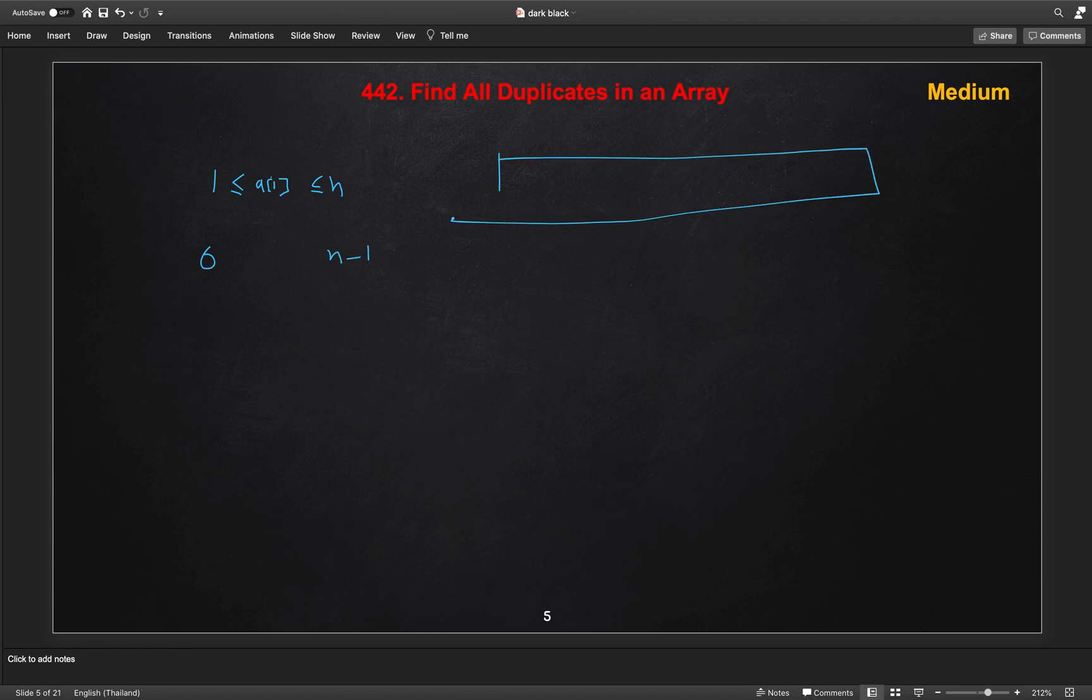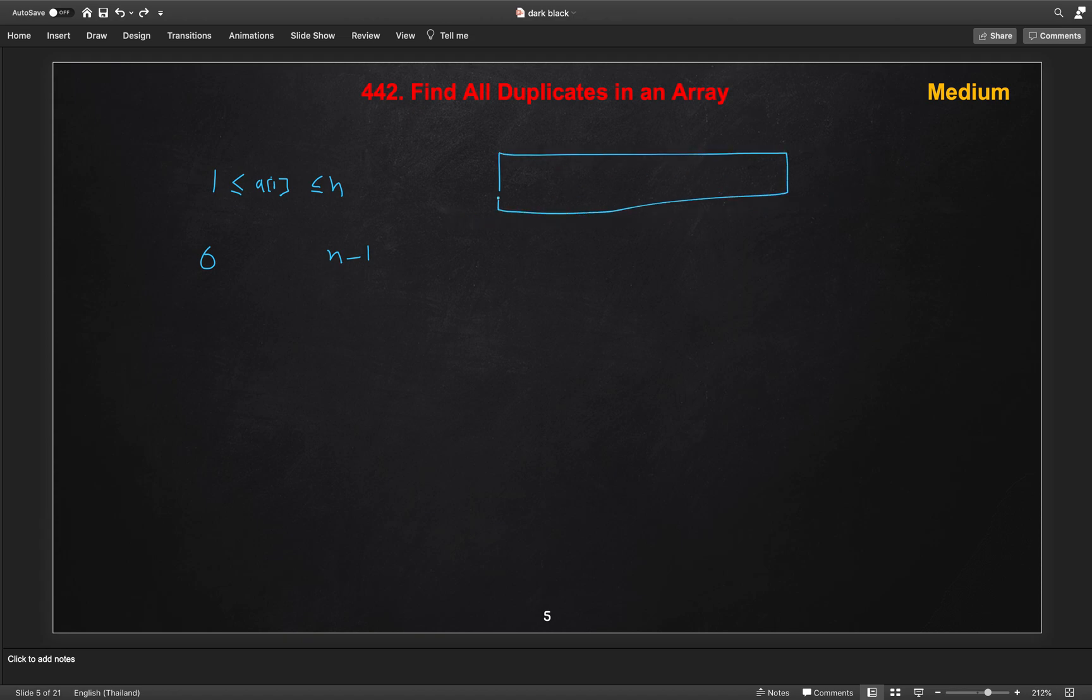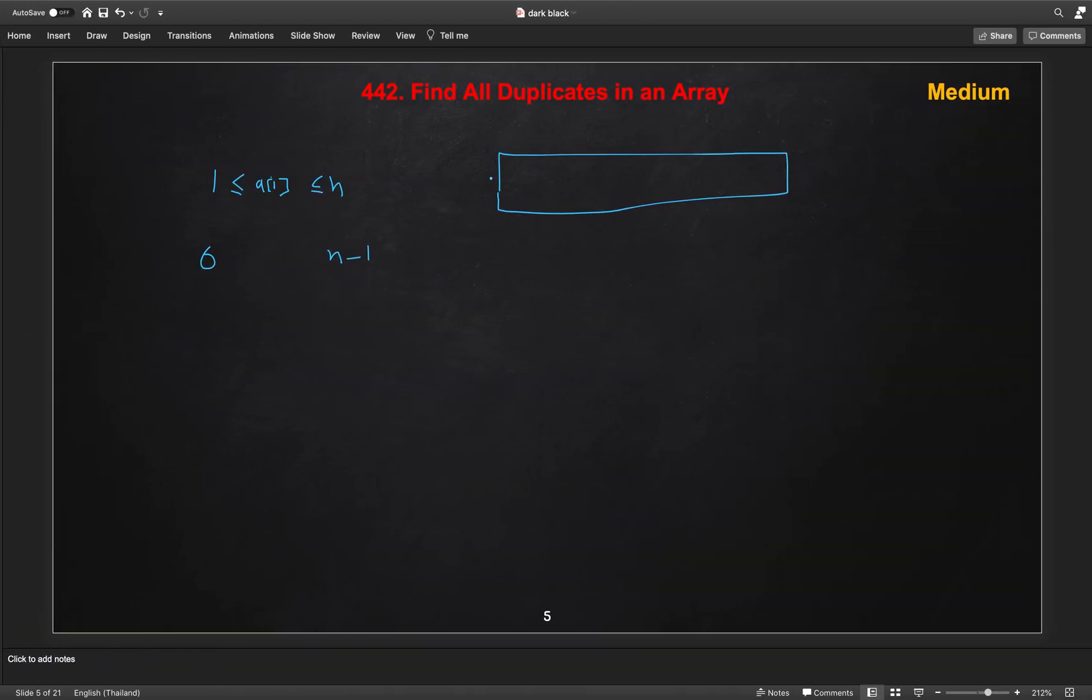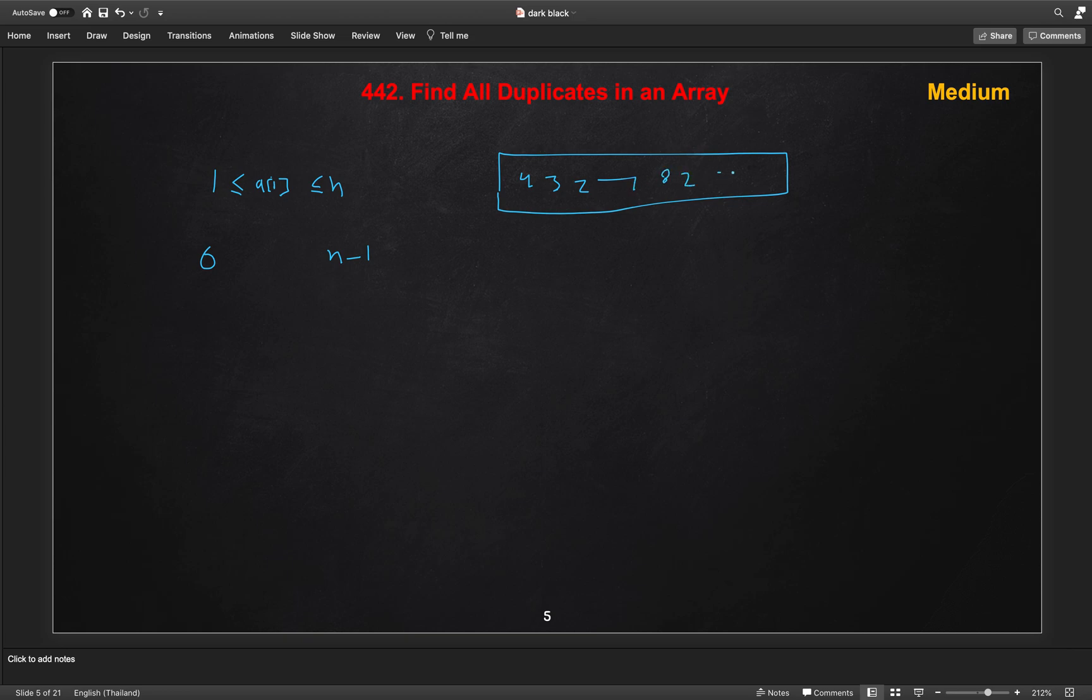This means what we will do, we will iterate over the array. So we have this example here, 4, 3, 2, 7, 8, 2, 3, 1. So this is our input.